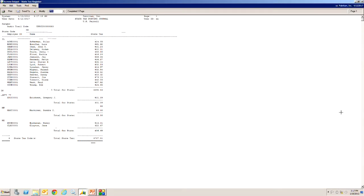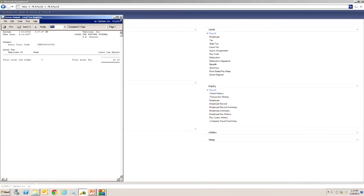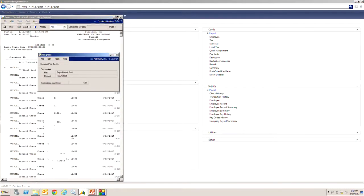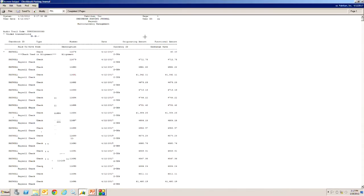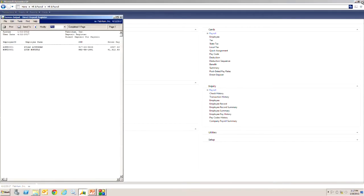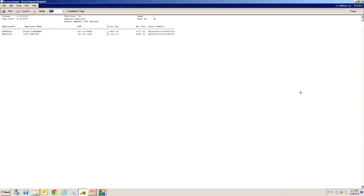And the state tax posting journal. There's nothing there. Here's a checkbook posting journal and the direct deposit.